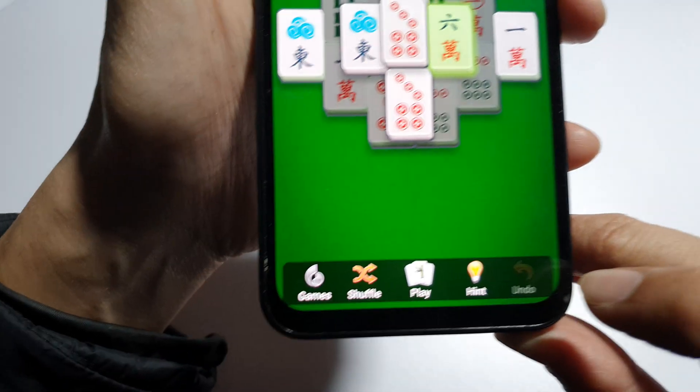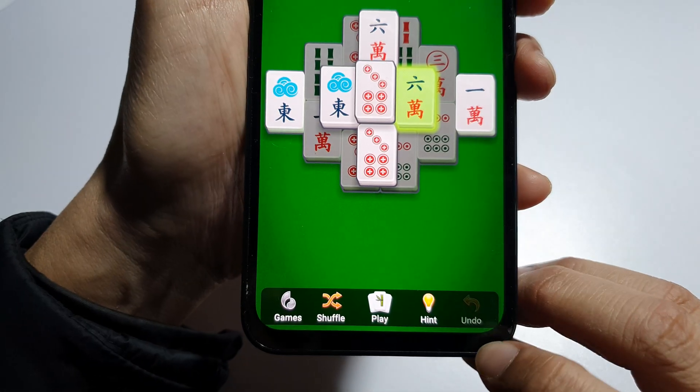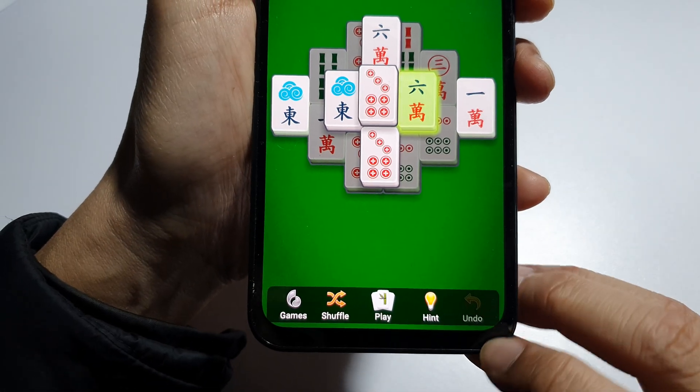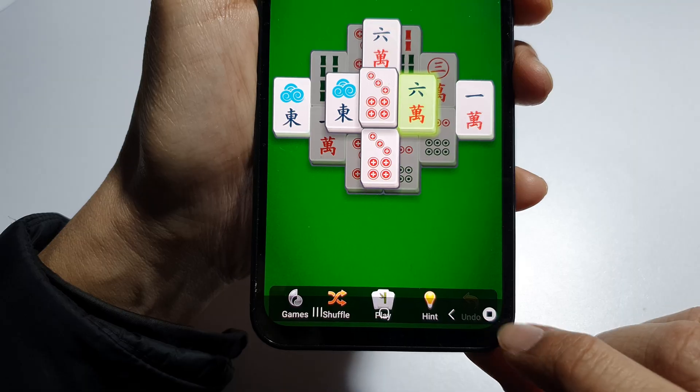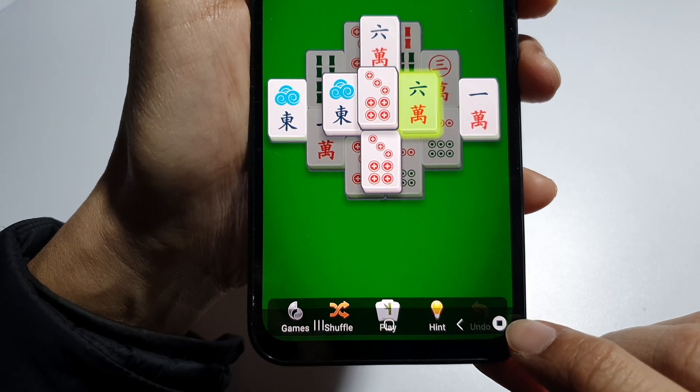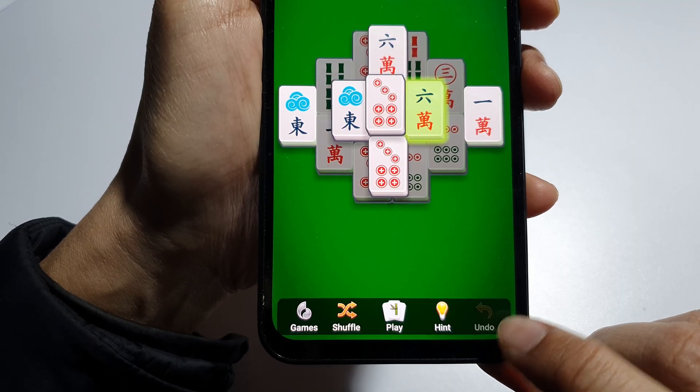So, at the bottom corner here, showing the Stop button. So, if you want to stop your screen recording, you can tap on the Stop button.